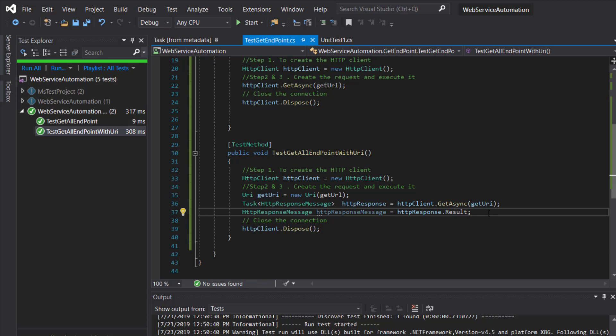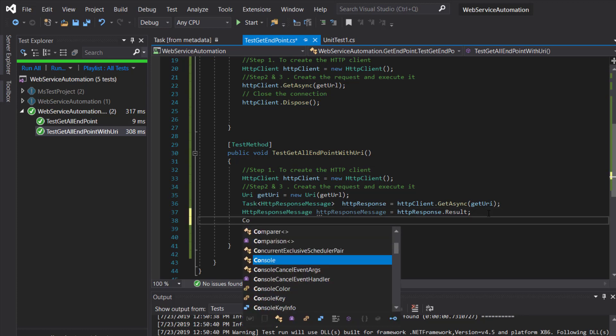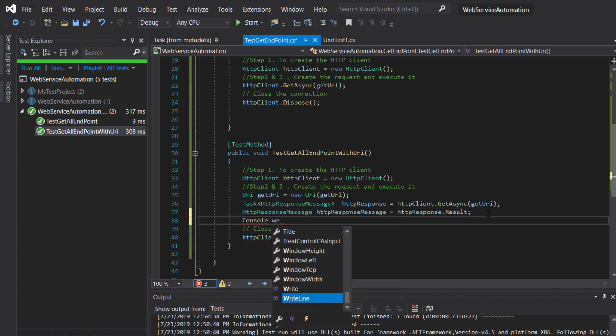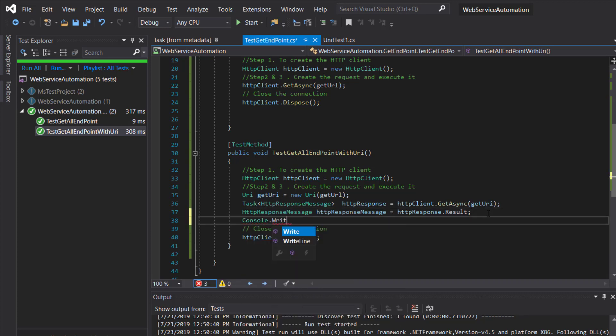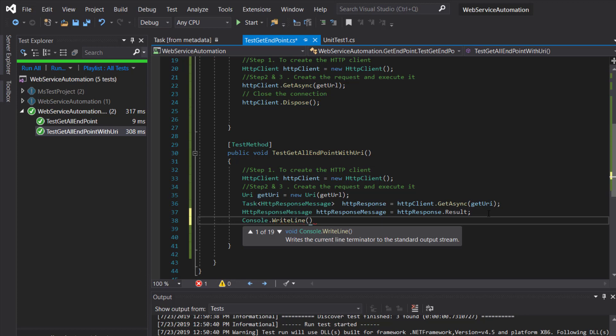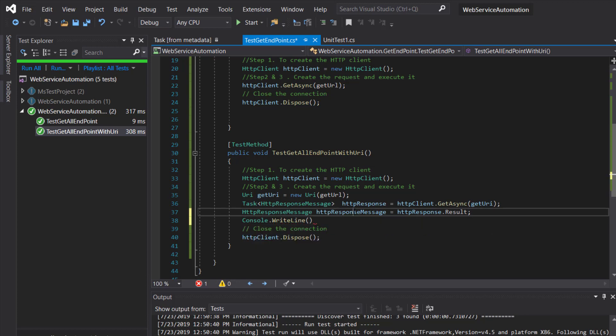After that I'm going to use Console.WriteLine and use ToString with this object.